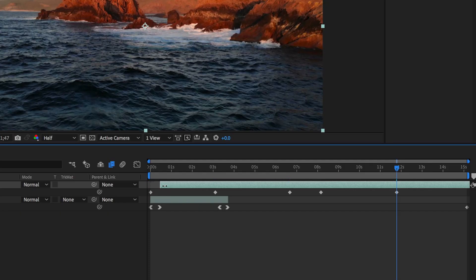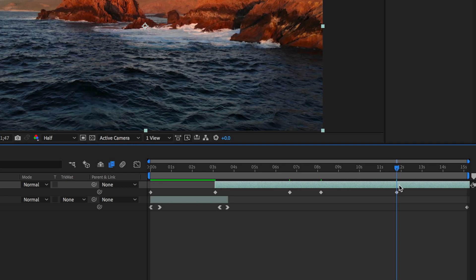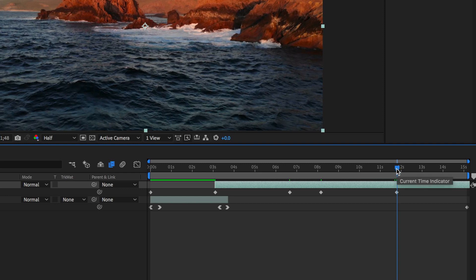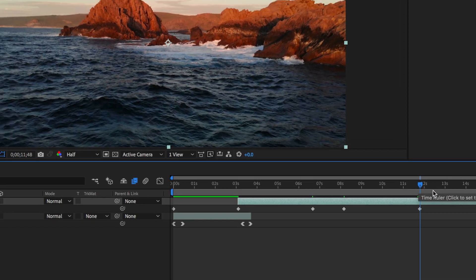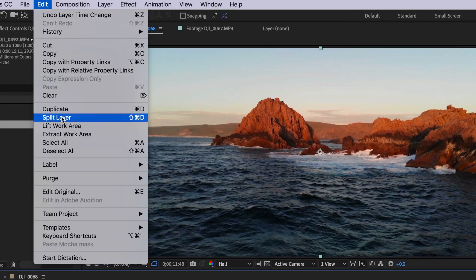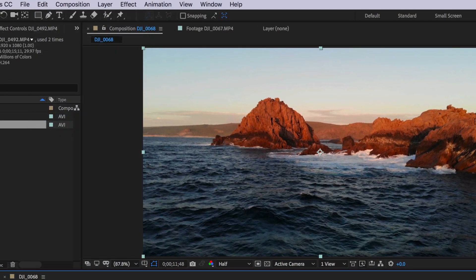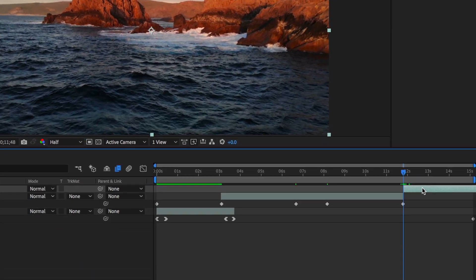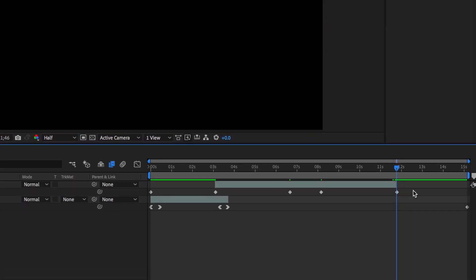Because I don't need the first part of my clip here, what I'm actually going to do is just drag in on this point here so it lines up with that first keyframe. Then for the out point, all I'm going to do is line my playhead up here with that last keyframe. I'm then going to come up to Edit and down to Split Layer, and then I can delete the last part of that clip.